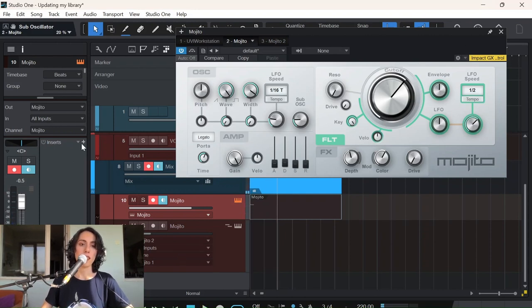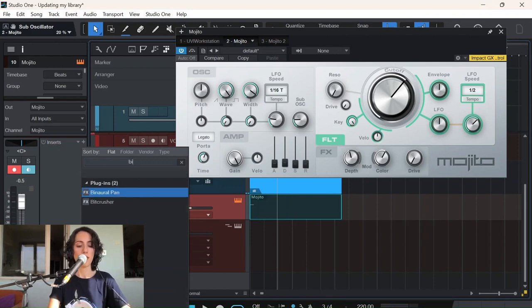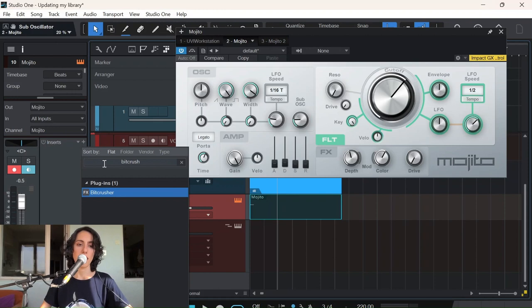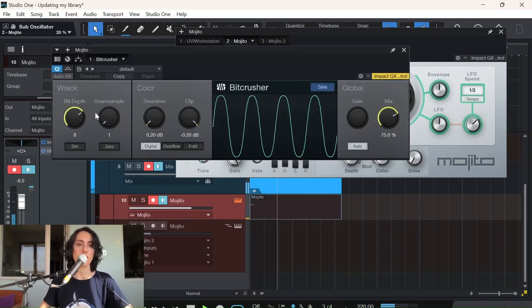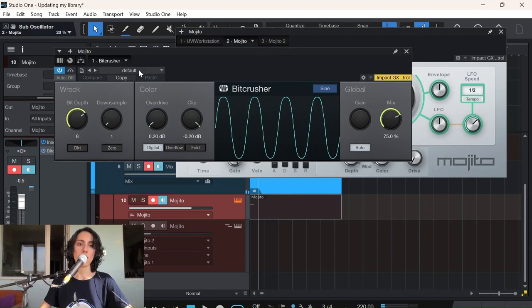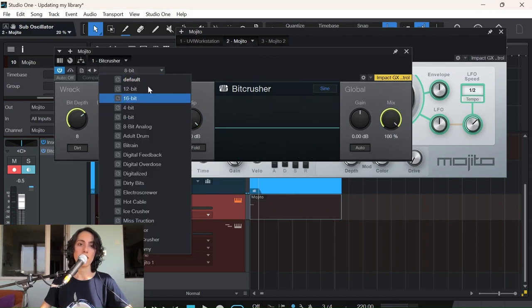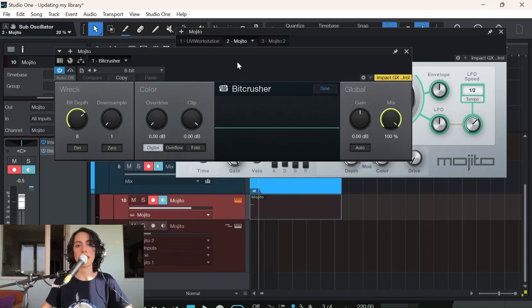And let's add one of our favorites—this one, this is a bit crusher. I'm just going to go with this default preset.